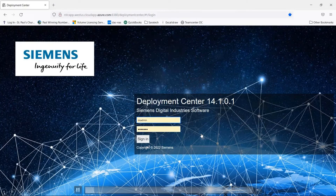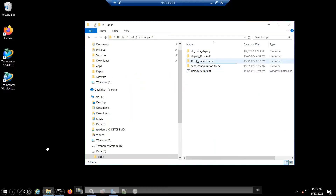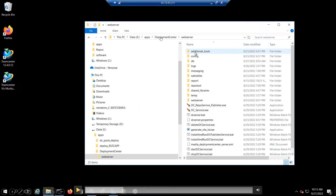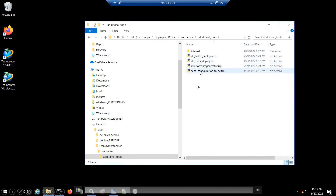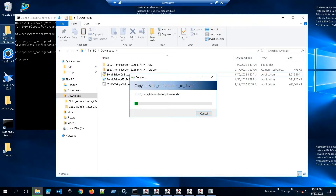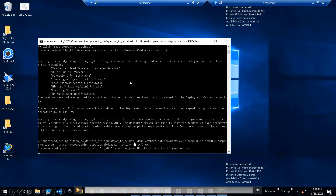To demonstrate: you log in as administrator to confirm there are no environments established so far. Go to the actual location where you deployed your application web server — under that you'll have the additional tools folder where the zip file is located. Go ahead and go to that location, get a copy of the send-to-configuration script, bring it over to the server you'd like to register, unzip the content, then execute the command prompt, go to the extracted location, and execute the send-configuration command with the parameters you'd like to configure.